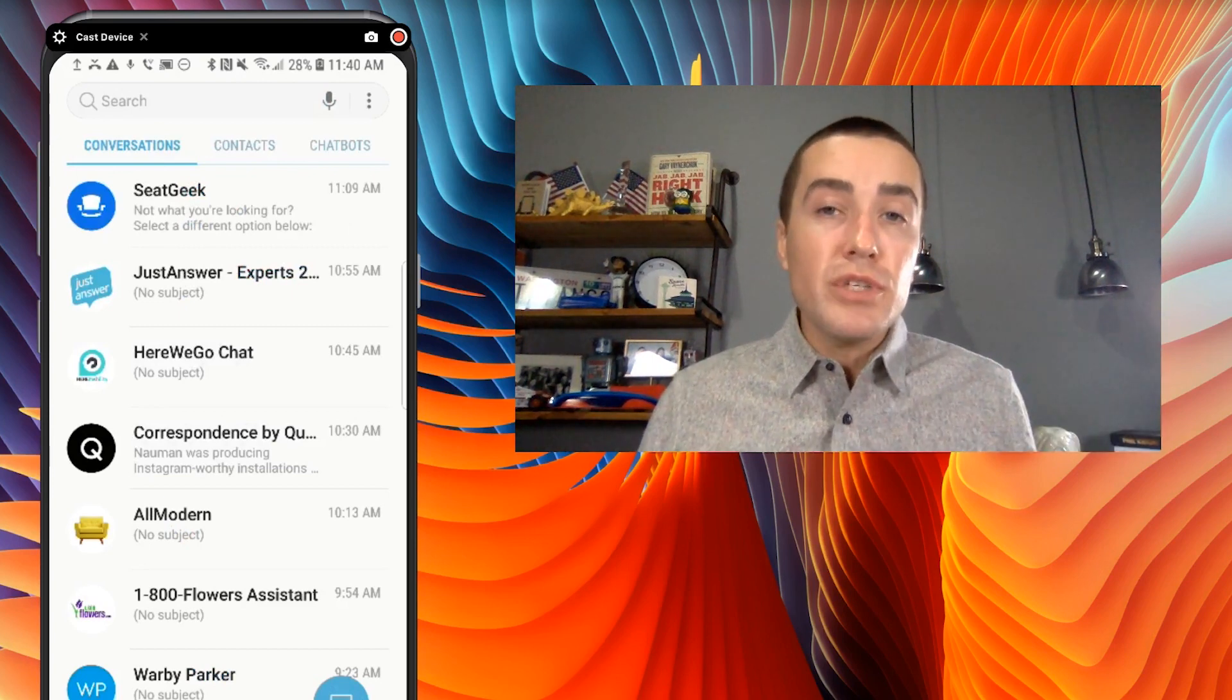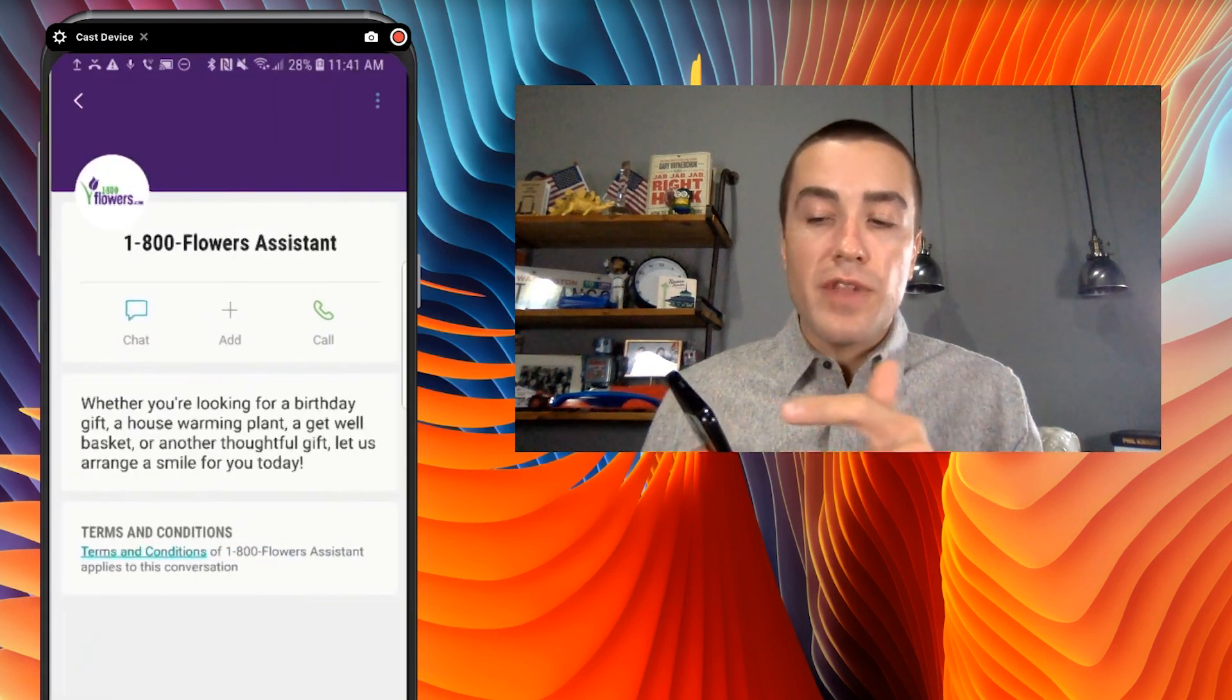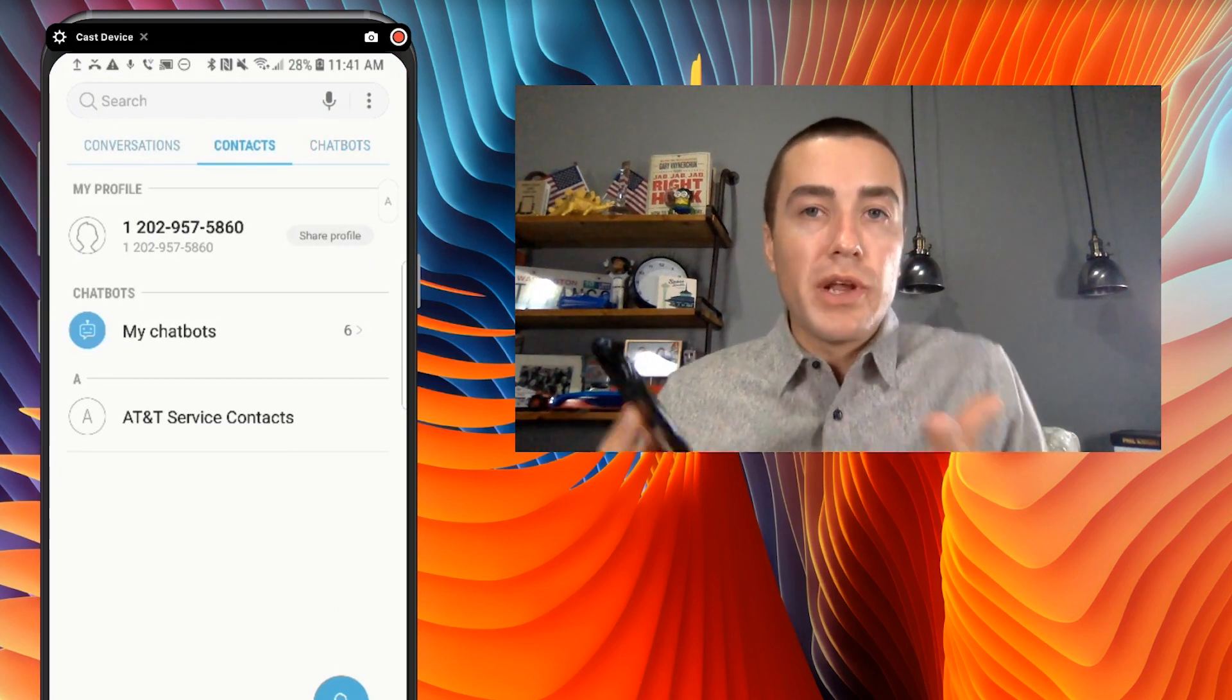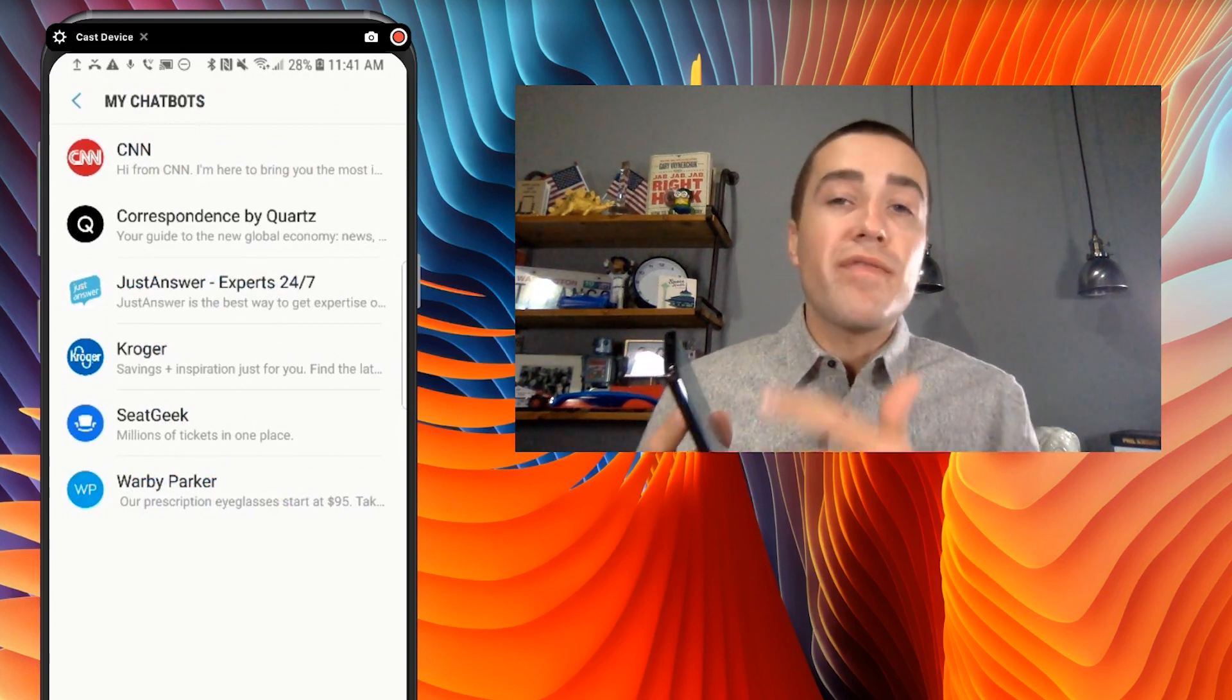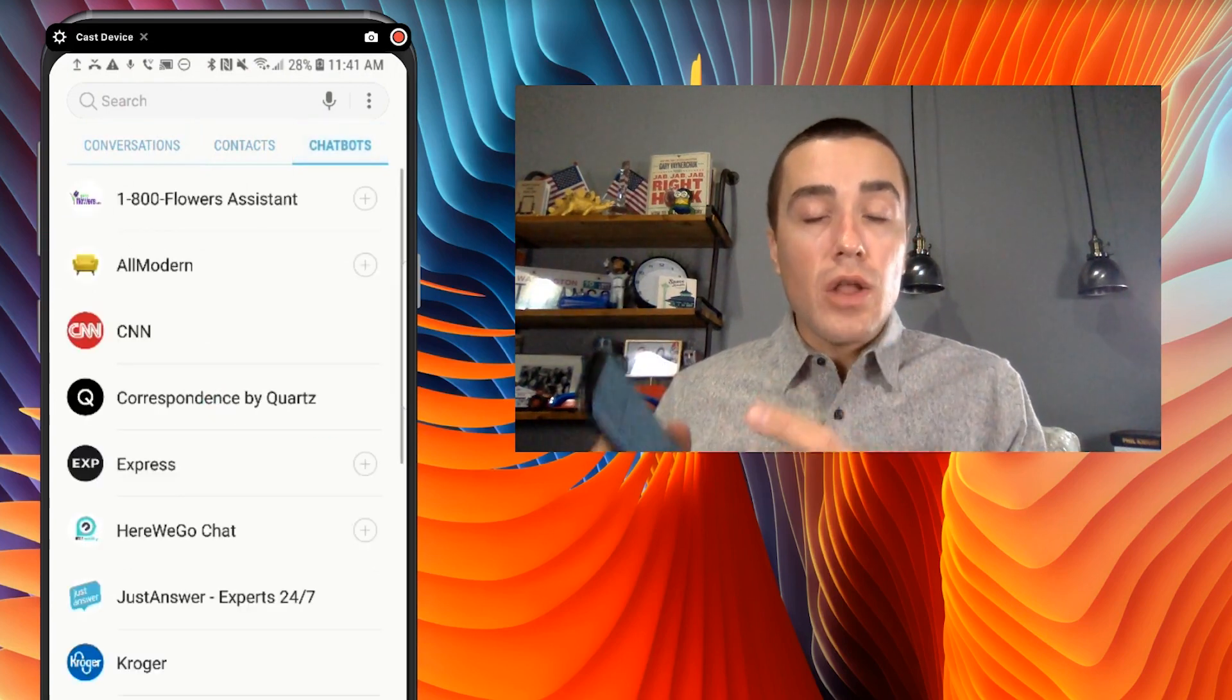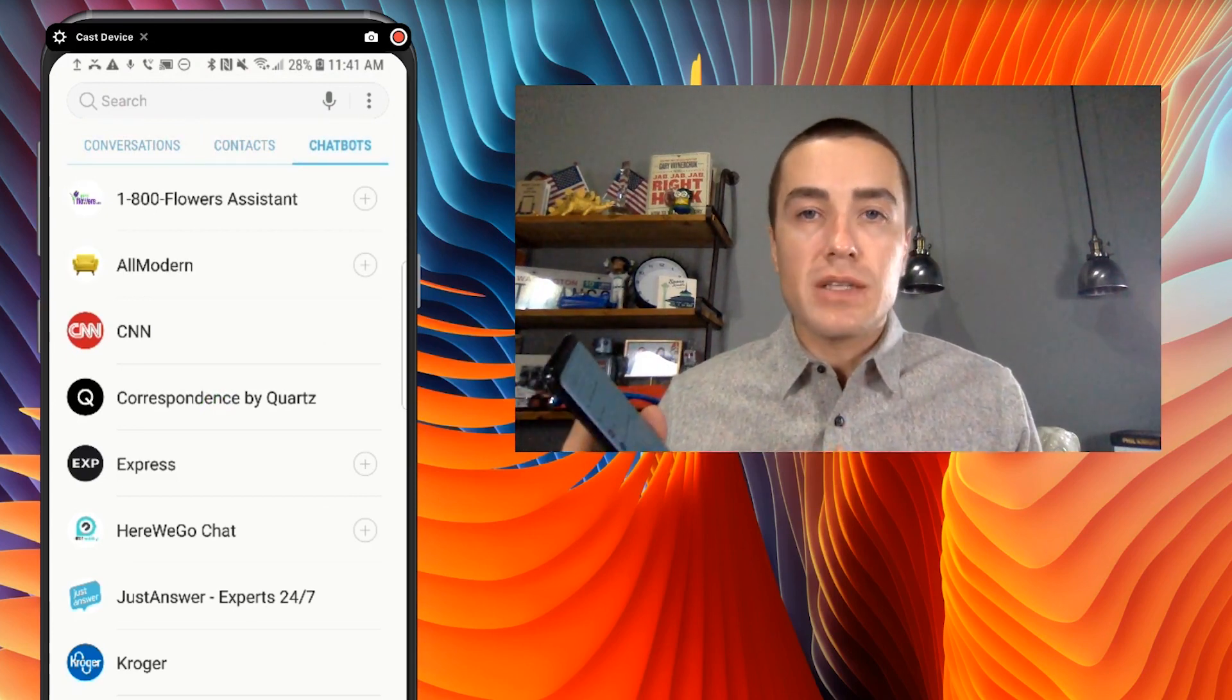If I haven't been chatting with 1-800-Flowers, I can just go to chatbots and then click on 1-800-Flowers. What's really cool also is under my chatbots, let's say I talk to 1-800-Flowers a lot or maybe CNN, I can click my chatbots and these are my favorite chatbots. So this is another place that's saved. All in all, really a lot of screen real estate that Samsung and AT&T are giving to RCS chatbots.